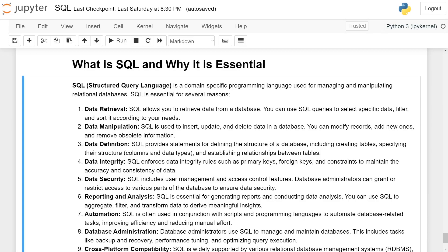Data retrieval: SQL allows you to retrieve data from a database. You can use SQL queries to select data, filter and sort it according to your needs.